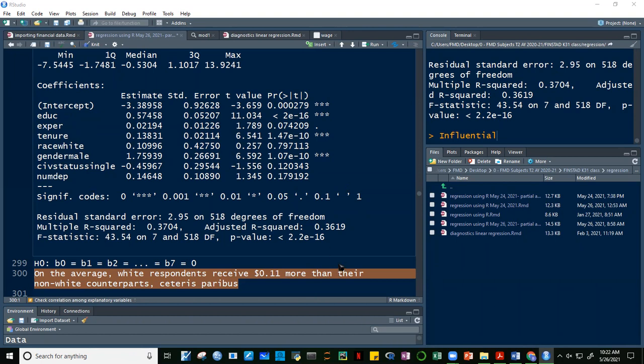Always remember ceteris paribus and the interpretation of the intercept: we set all independent variables to zero. For categorical variables, R zeros out the alphabetically first category. If a factor has more than two levels — for example year level with freshman, sophomore, junior, senior — R will make freshman (the first alphabetically) the reference (zero), and the output will show year-level sophomore, year-level junior, and year-level senior, each interpreted relative to freshman.